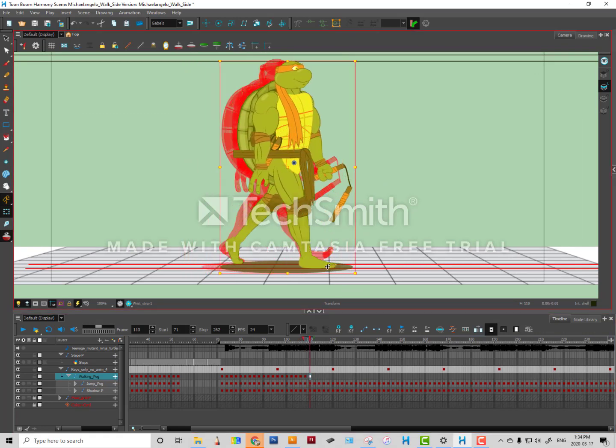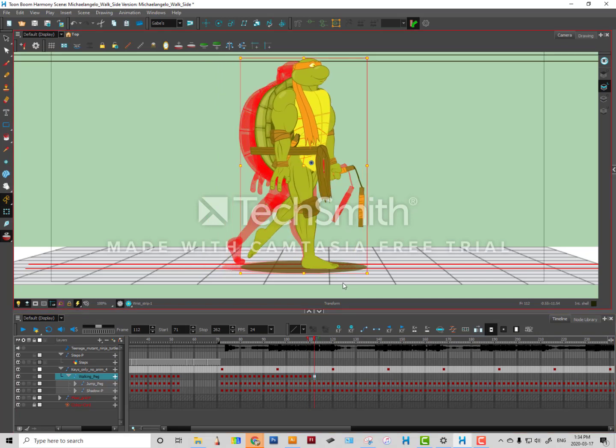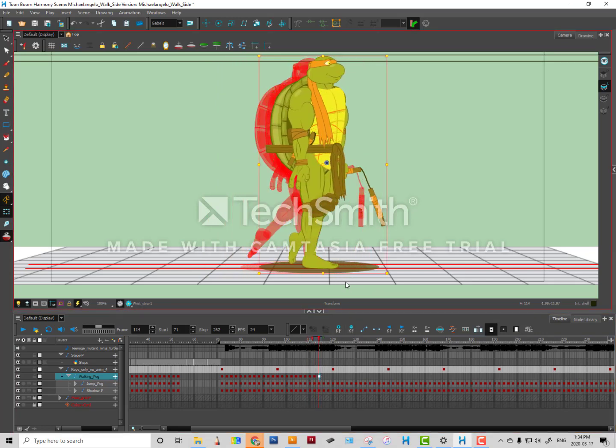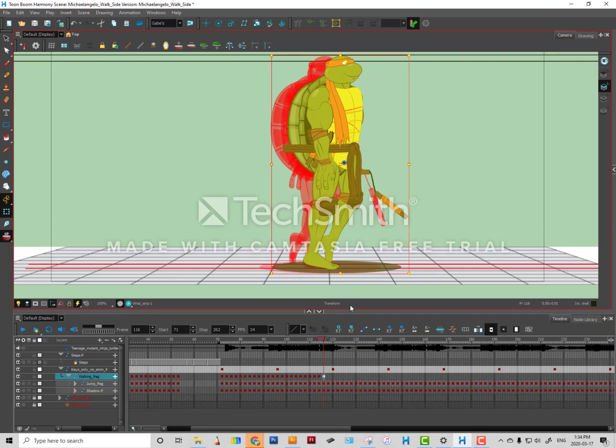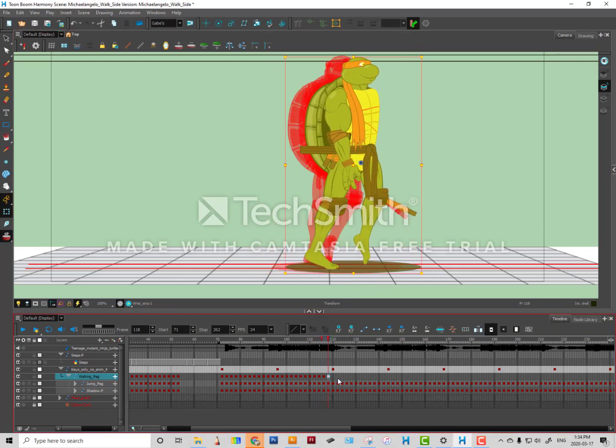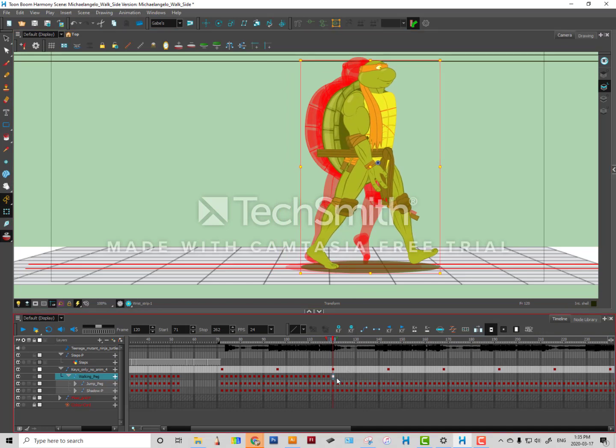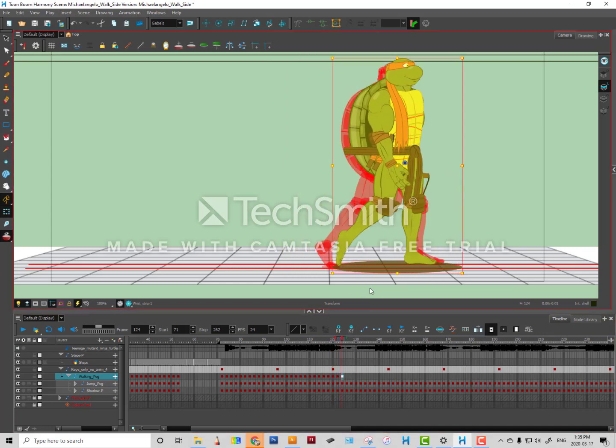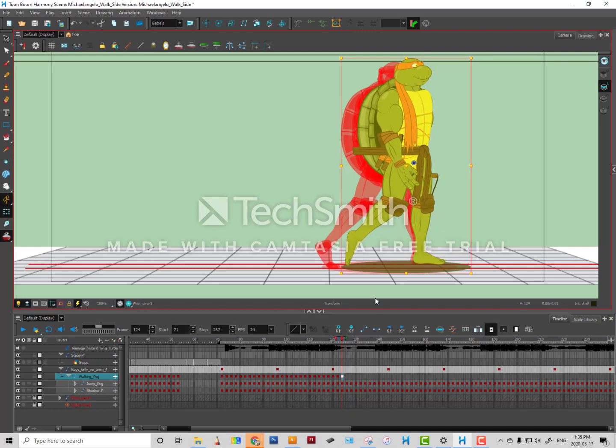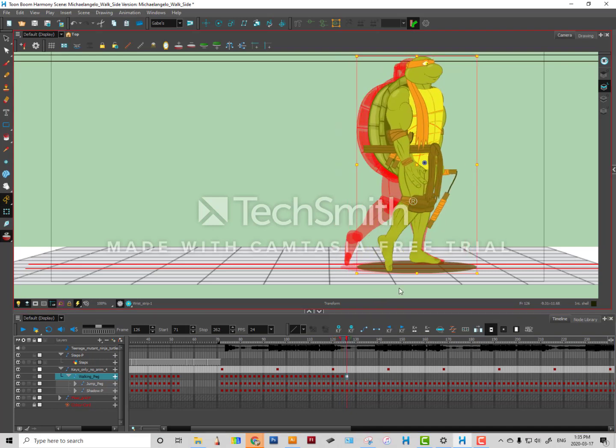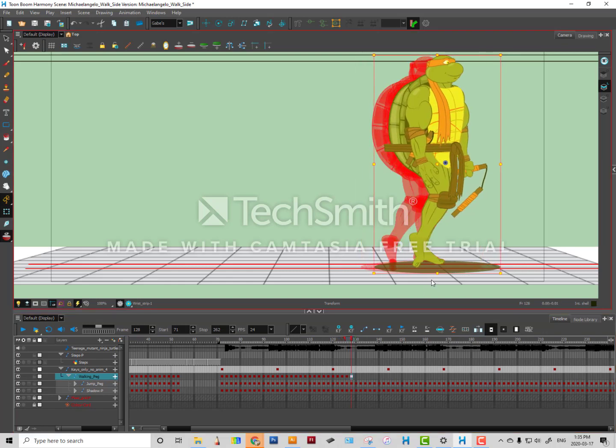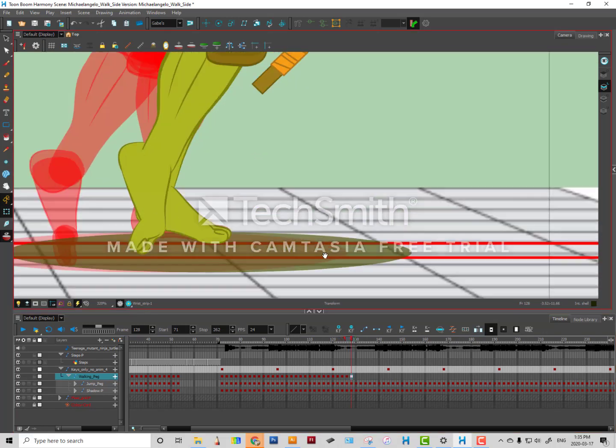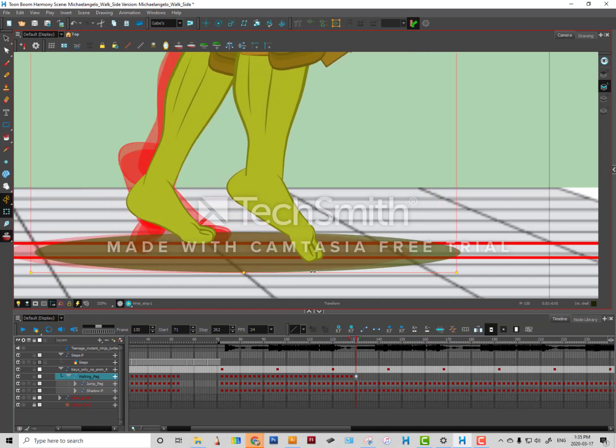Just so that you don't have to do this, because it is kind of redundant, especially if the character is walking for a really long time. It can get a little bit monotonous, but we are almost done.